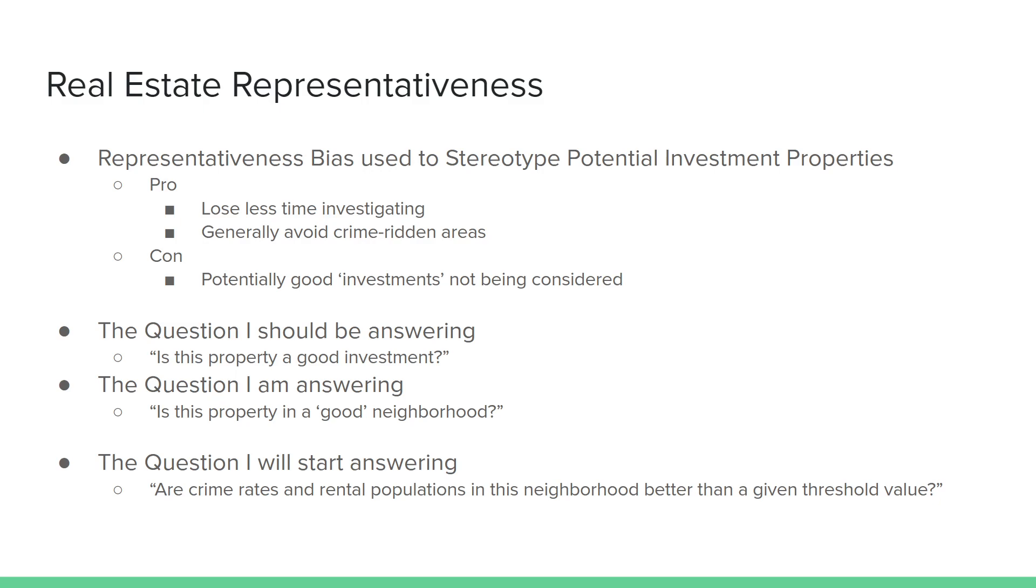There's pros and cons associated with avoiding bad neighborhoods, but the biggest problem is that there's a loss in not being able to invest in properties that could be potentially good investments just because I'm not even looking at them in the first place. The question I should be answering whenever a property comes on the MLS is, is the property a good investment? The question I am answering instead, though, is, is this property in a good neighborhood? Is this instance of an object belonging to a class of a good neighborhood?